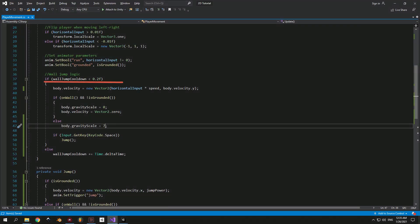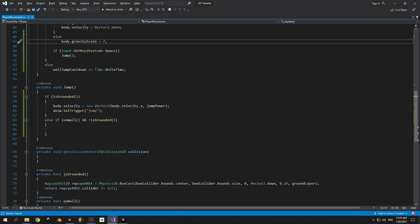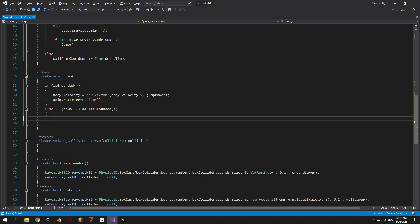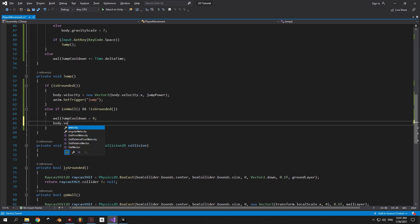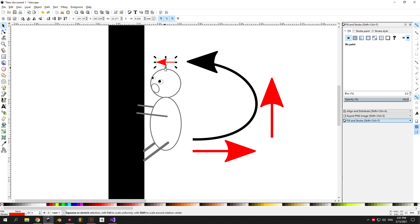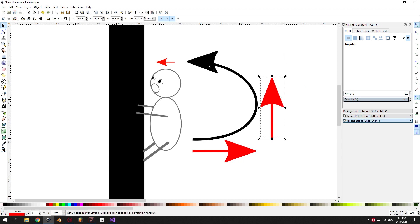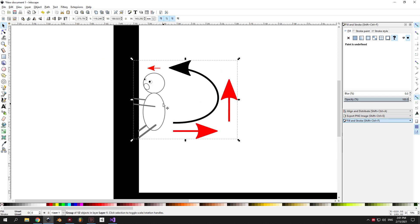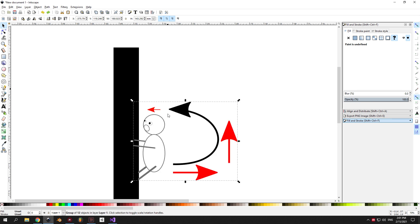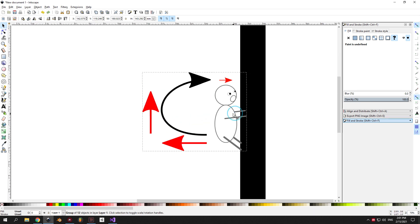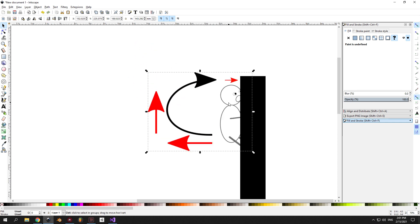I noticed a mistake on line 37 — we should be checking if wallJumpCooldown is bigger than 0.2, not smaller. Make sure to fix this now otherwise you'll have issues. Moving back to the jump method: when the player is stuck on the wall and not grounded and jumps, set the cooldown to 0 so the player must wait before the next jump. Next we need to apply a force that pushes the player away from the wall and upward at the same time. The player faces left, so we need a force pushing right and one pushing up — if the player holds the left key to grab the wall, the combined movement will climb up. For a wall on the right, just reverse the horizontal force.